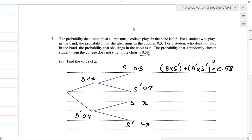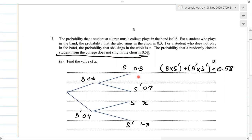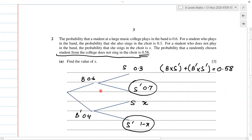Remember what this 0.58 is representing — a student from the college does not sing in the choir. So 'does not sing in the choir' corresponds to these two branches on the probability tree diagram I've drawn over here.